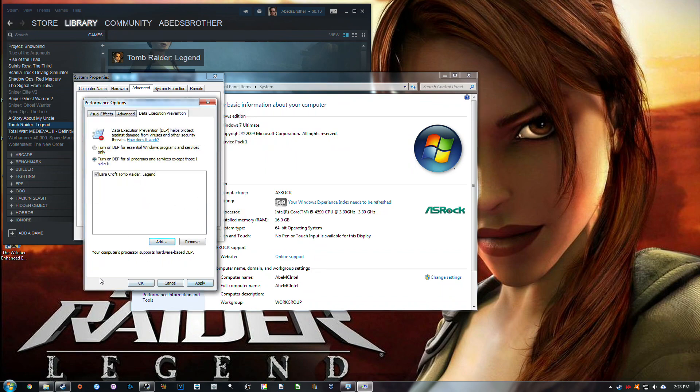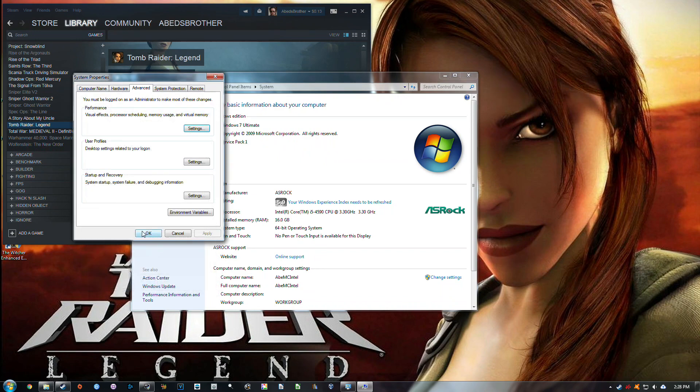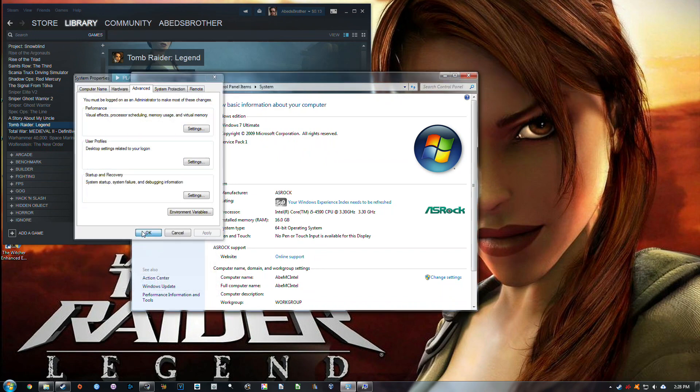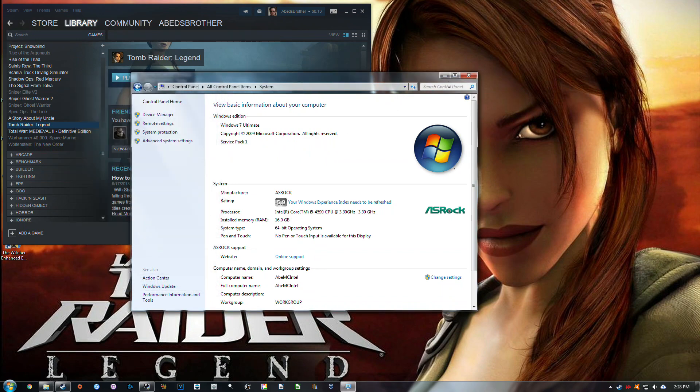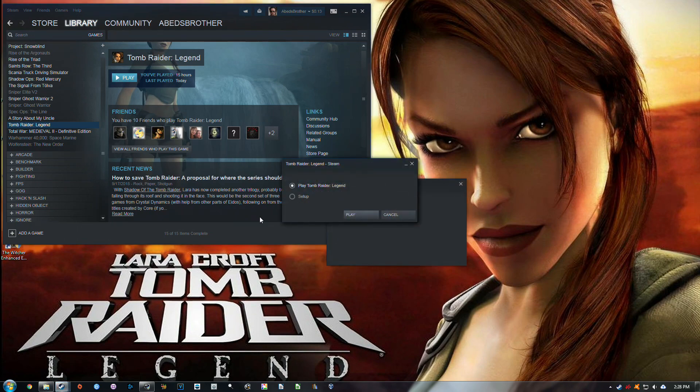And you can click Apply, and then OK. Clicking OK also automatically applies that, and that should be it. So now let's click Play and see what happens.